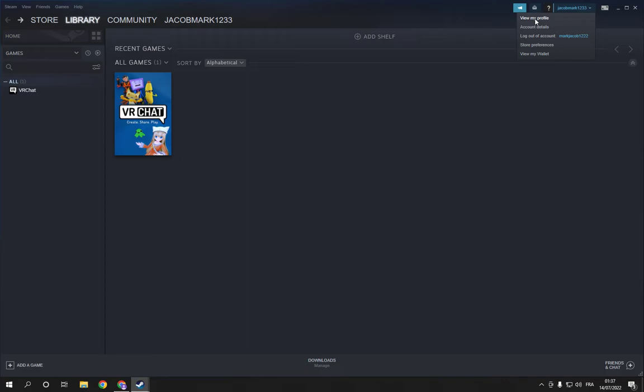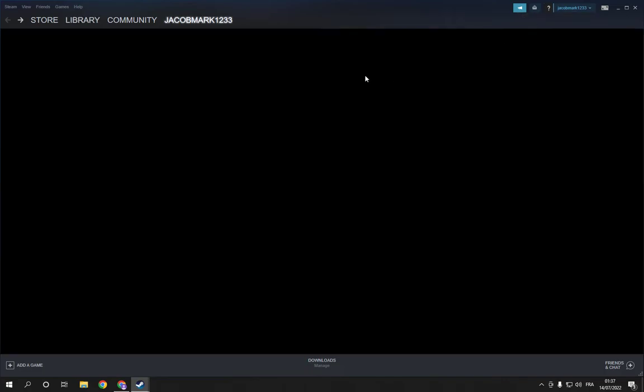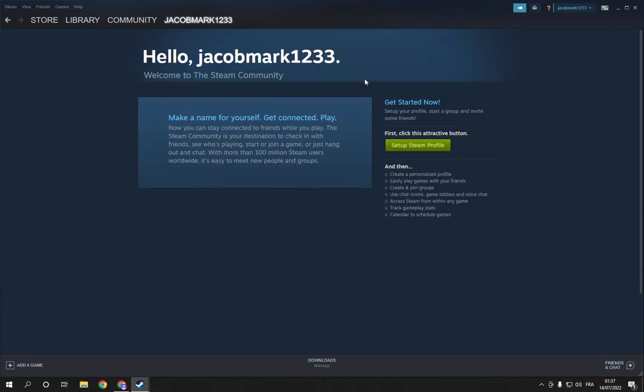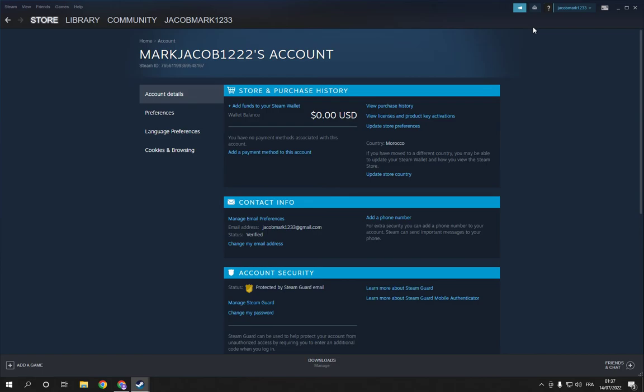On account details. I'm sorry, click on account details, and after you click on account details you will find many options here. Now all you have to do is click on add funds to your Steam wallet.